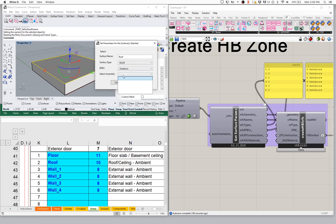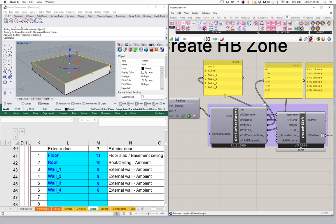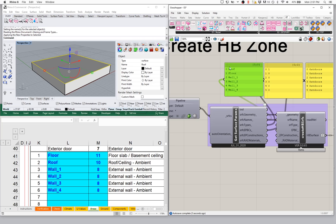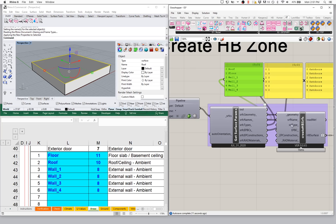I set this as a roof type with the Energy Plus boundary condition to outdoors, and say okay. Notice that once this flows through and updates, I get a type assignment of one and outdoors. If I bring up my names, surface number one is our roof — type number one is a roof, because we just assigned it as a roof. The rest are all still coming in as walls because we haven't set anything for them yet.